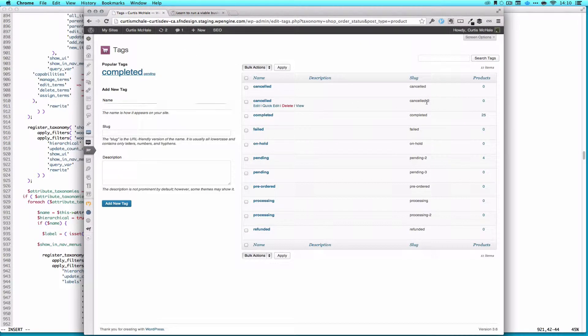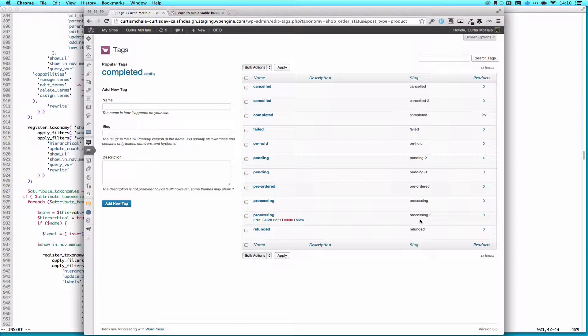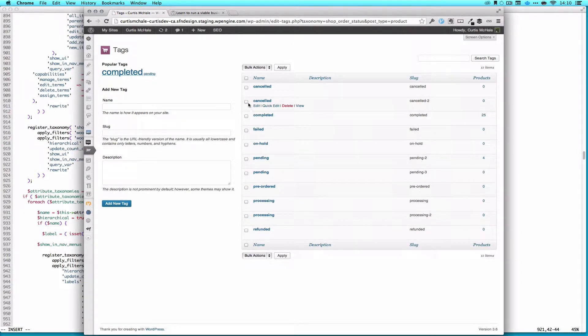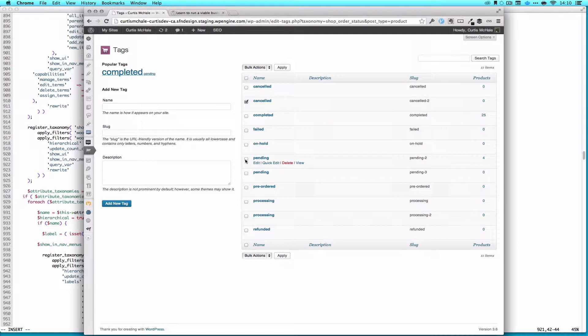You can see I've actually got canceled two, pending two, pending three, and processing two. The easiest way to clear this up right off the bat is to just grab these and delete them.